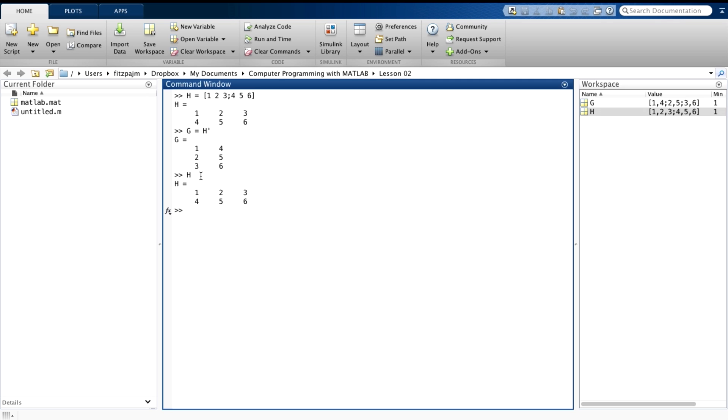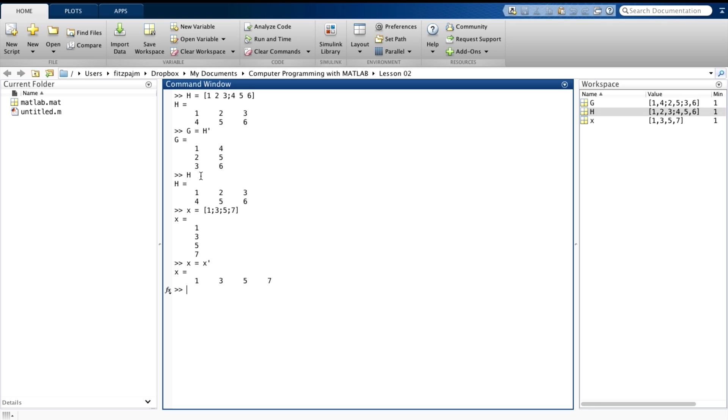Let's set X equal to, say, 1, 3, 5, 7. And now let's let X equal X prime. This time we have changed X. On the right side, we've said we want the transpose of X, and then we've assigned it on the left side to X. So what was a column vector is now a row vector.